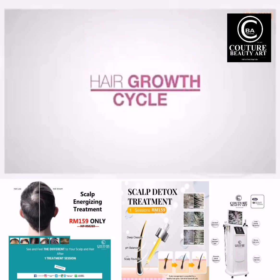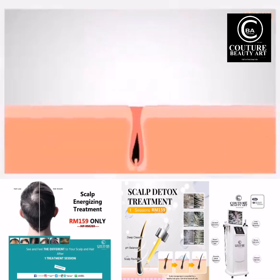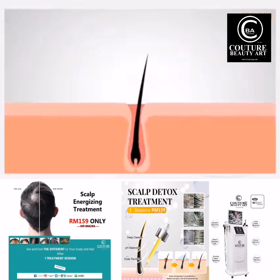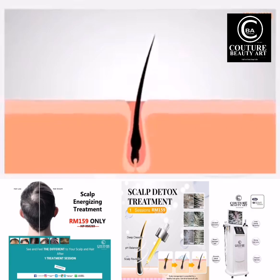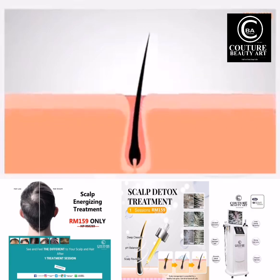Hair growth cycle. It is very important to understand the hair growth cycle in order to understand many of the problems you can encounter with your hair.